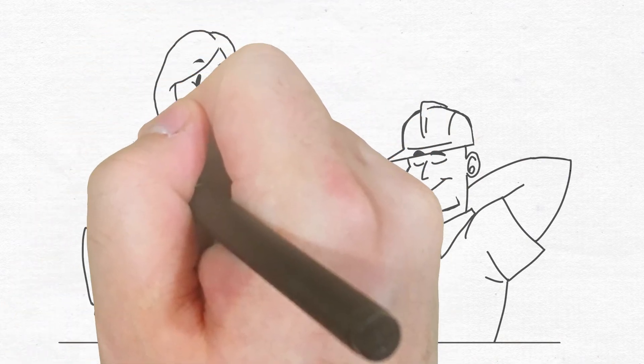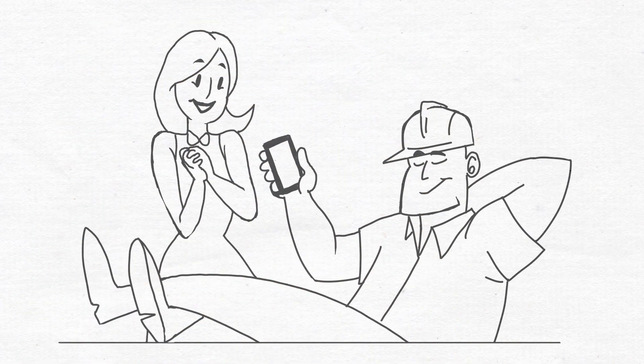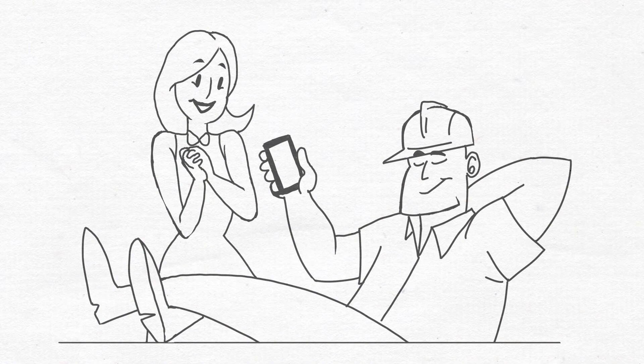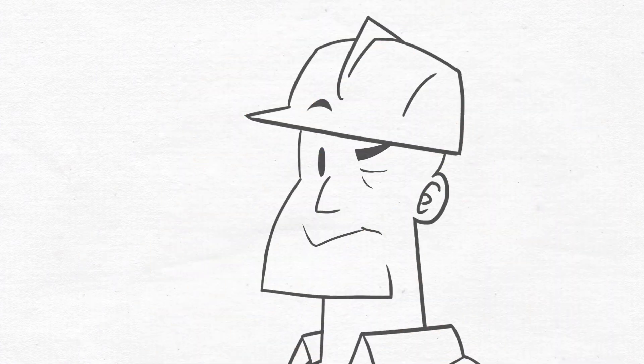Even Bob's wife is happy because he finally remembered their anniversary and made plans ahead of time. Great job, Bob! Keep up the good work!